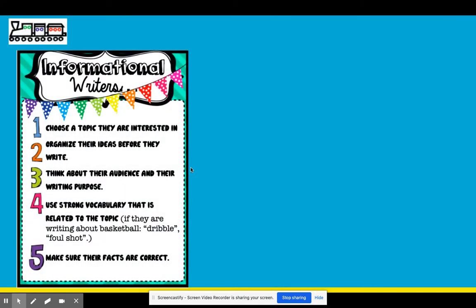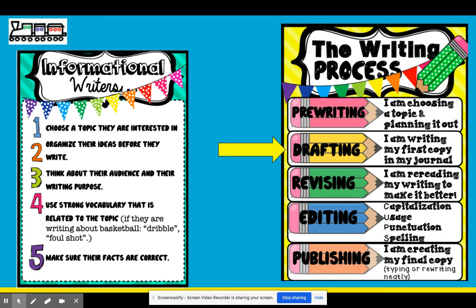Informational writers choose topics they're interested in, organize their writing before they write it, think about their audience, choose the right words, and include facts that are correct. We started drafting our introduction already, and now we're drafting our body paragraphs. Drafting means putting all of our pre-writing thoughts into complete sentences. Your first draft is not your final product — it's just the very first draft to get our ideas down, and later we'll revise and edit.